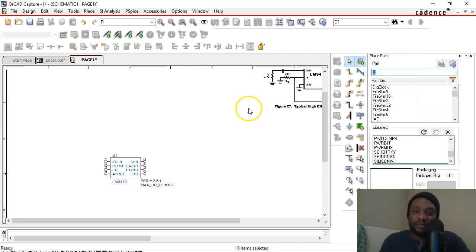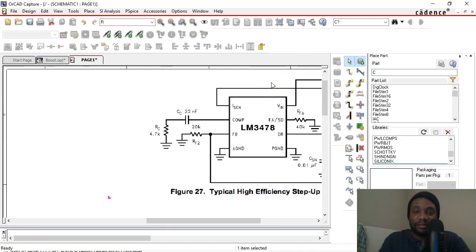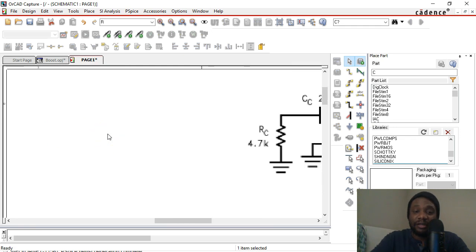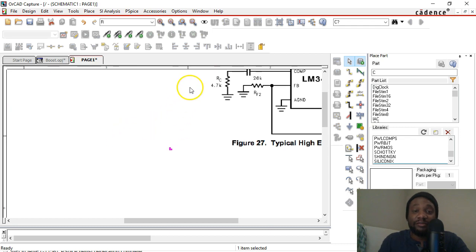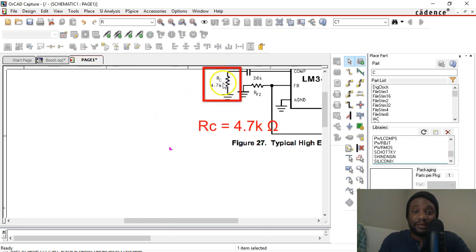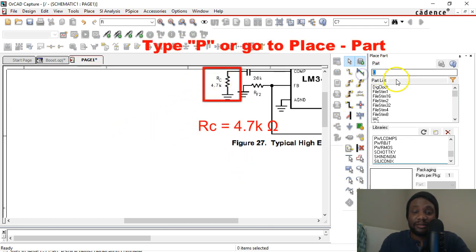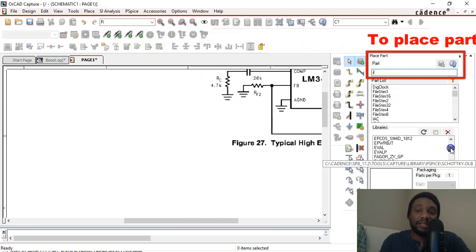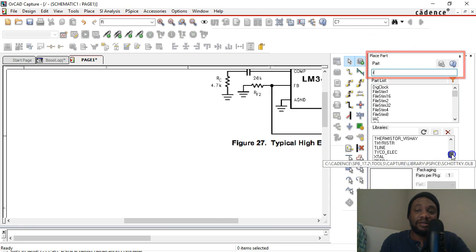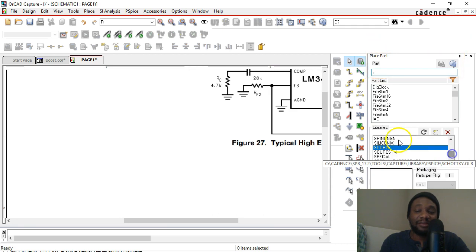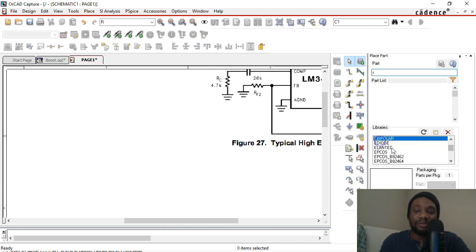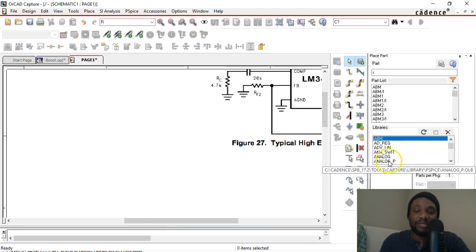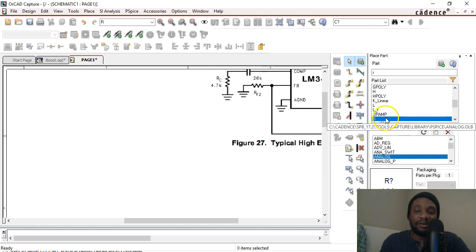Let's start with this component here — RC. To zoom in, hit I on your keyboard for in, and O for out. Now let's place our resistor. Just type R and it should show up. It didn't — why? Because we have the source library selected instead of the analog library. So choose the analog library and that R will show up.